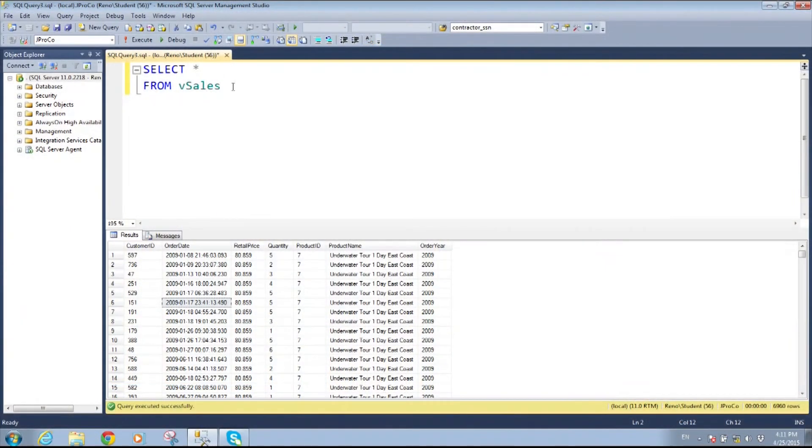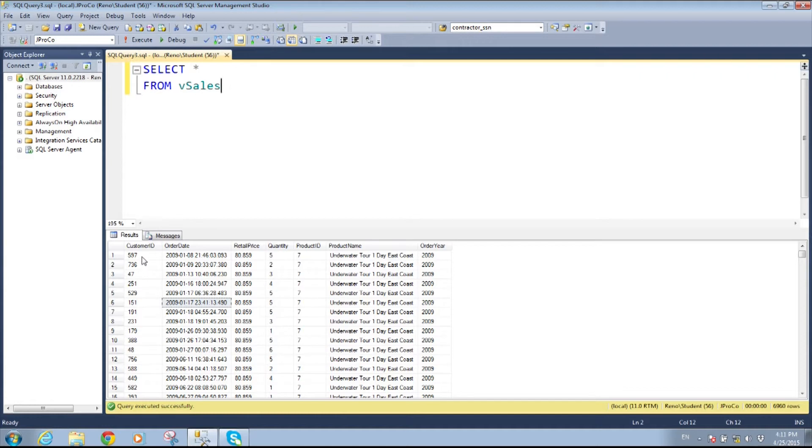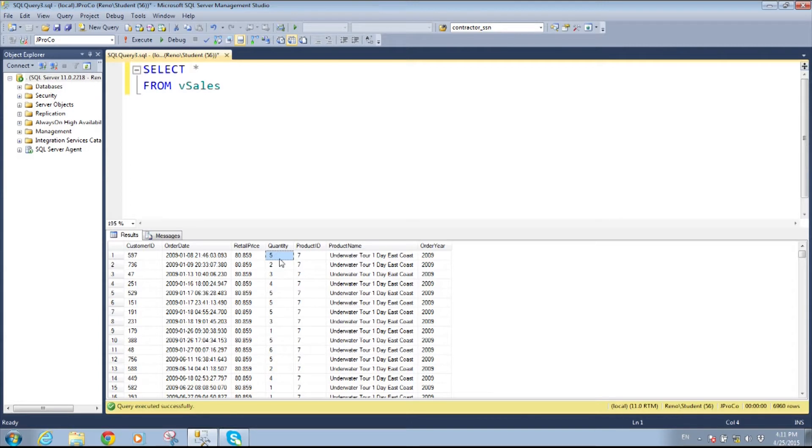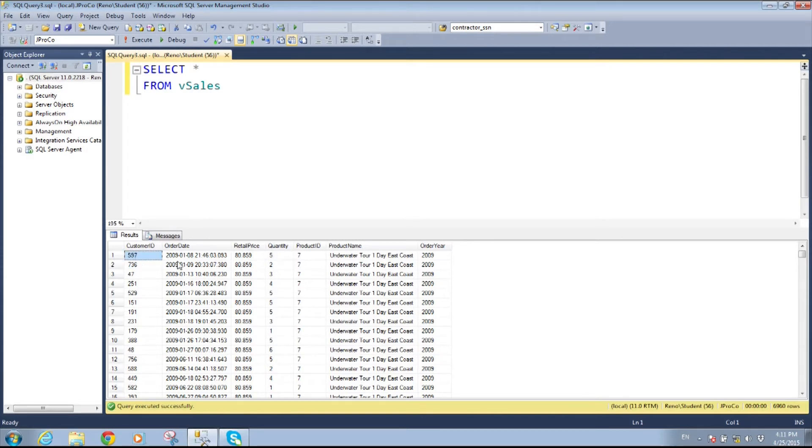So here on my screen is about 7,000 records of every single order every customer has made. Now here on this first line you see customer 597. He ordered five at once. It was a trip to the underwater one day east coast. So maybe he has a family of five and he's taking them along. And then this next one you see this person ordered two. But has customer 597 ordered from us before? And how many have they ordered?